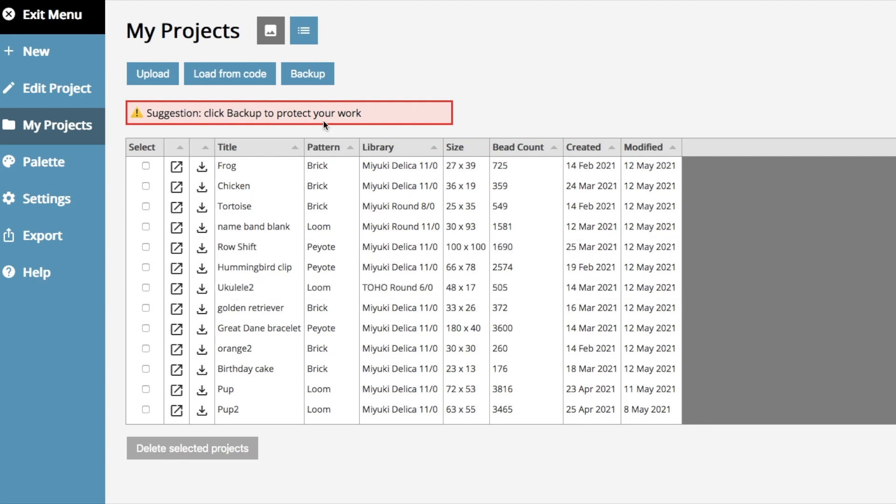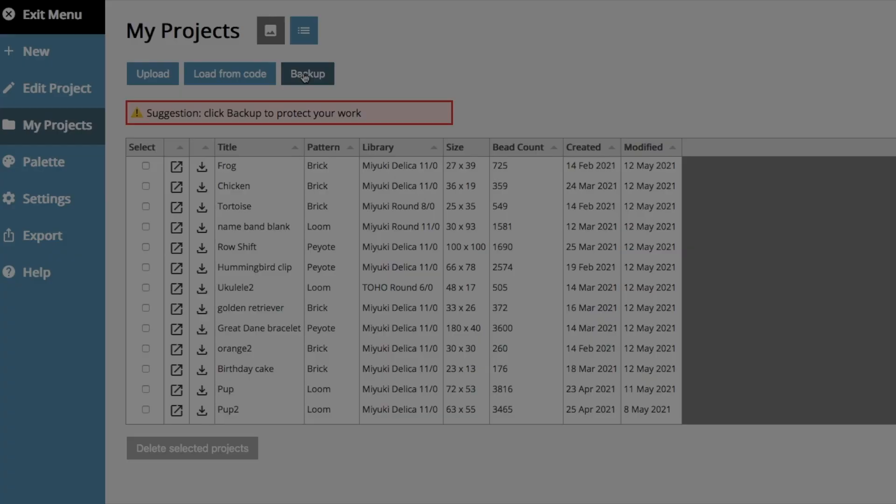You can see that it's wanting me to back up my work. Please, please back up your work regularly. It's good to have copies of all your projects just in case anything happens to them. And as before, you have the option to upload a project from a file that you've got, load a project from a code, and back up your files in one go.